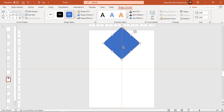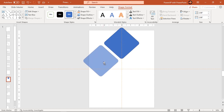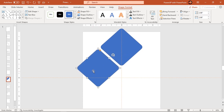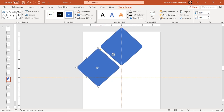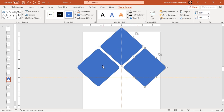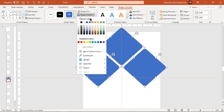Now drag this shape holding down the Control key to create a duplicate and align it as shown. Create one more duplicate by dragging this shape holding down Control and Shift keys and place it as shown. Select all rectangle shapes and make them no outline.